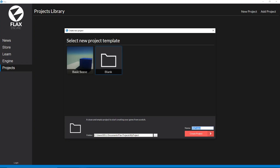Hello and welcome to Mesmeric Development. Today we're going to be taking a look at the Flax engine and doing a little bit of an editor overview. We're not going to be actually doing anything with it today — just showing you how to use it, and then we can get into some more advanced tutorials in a little bit.